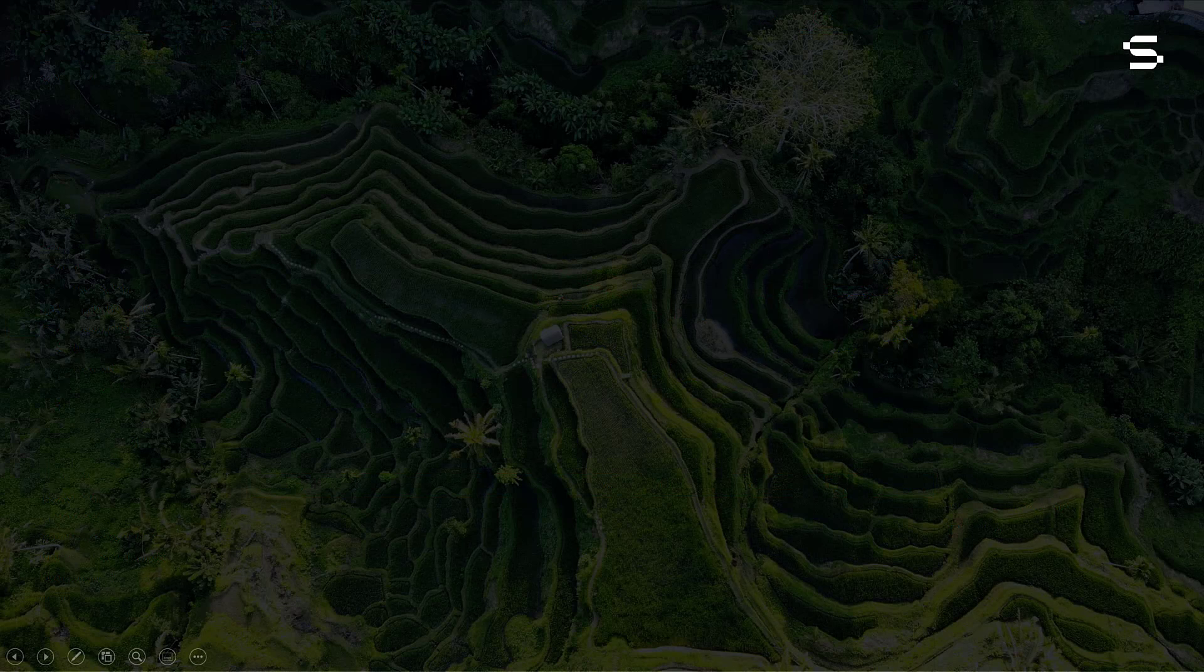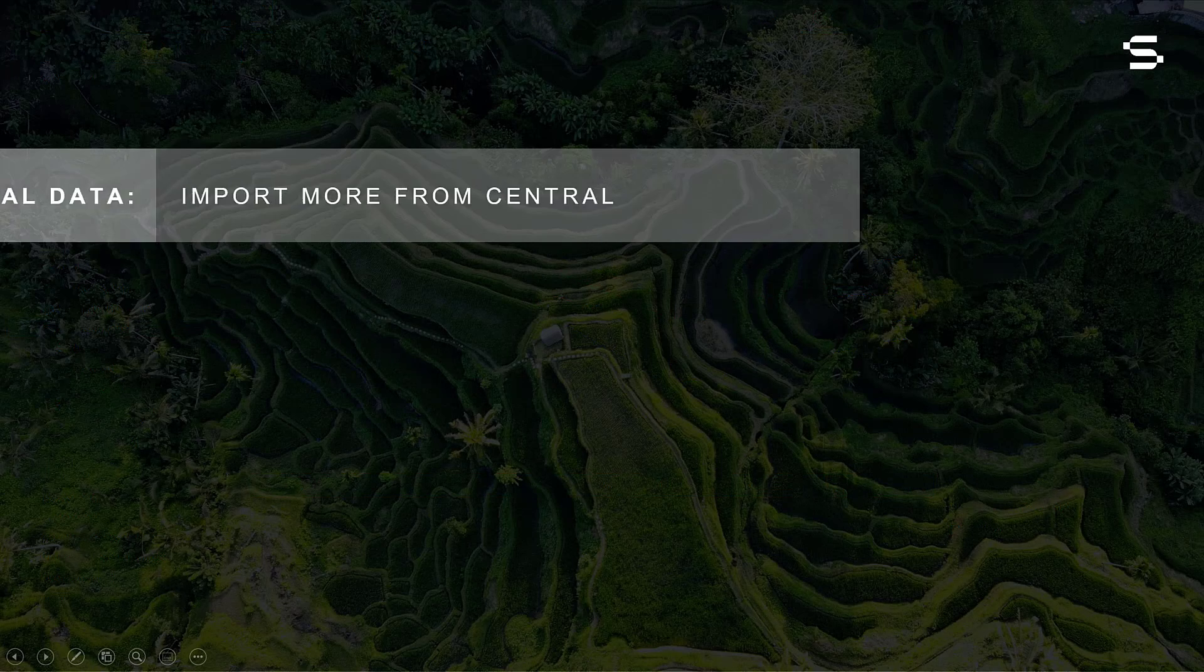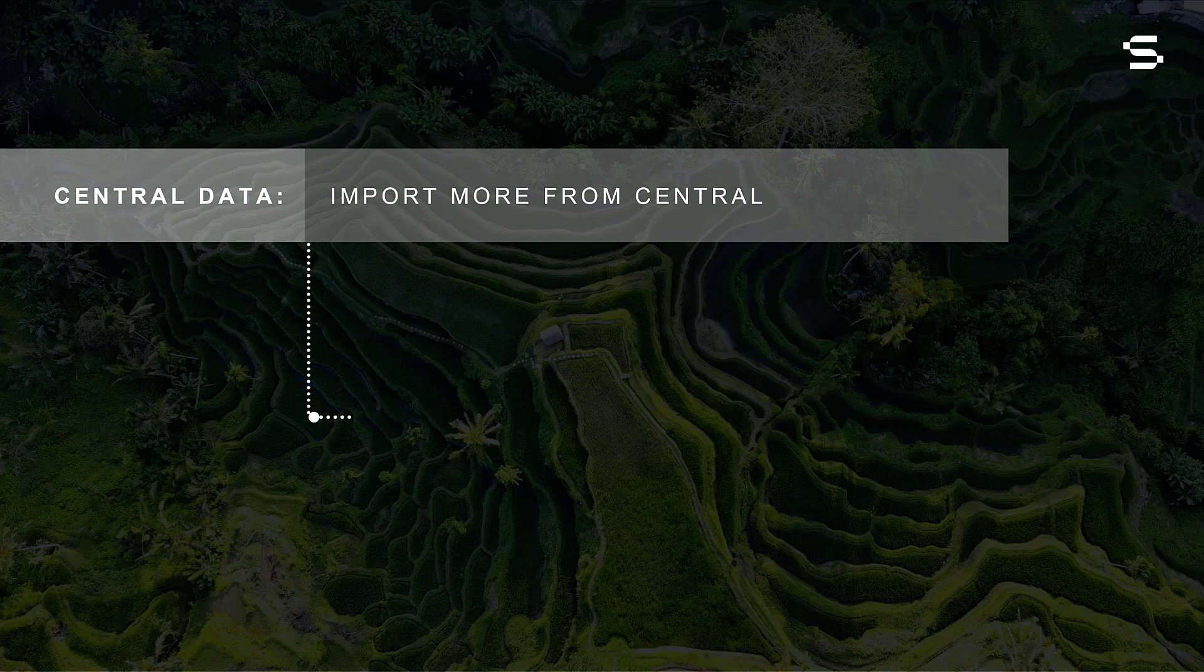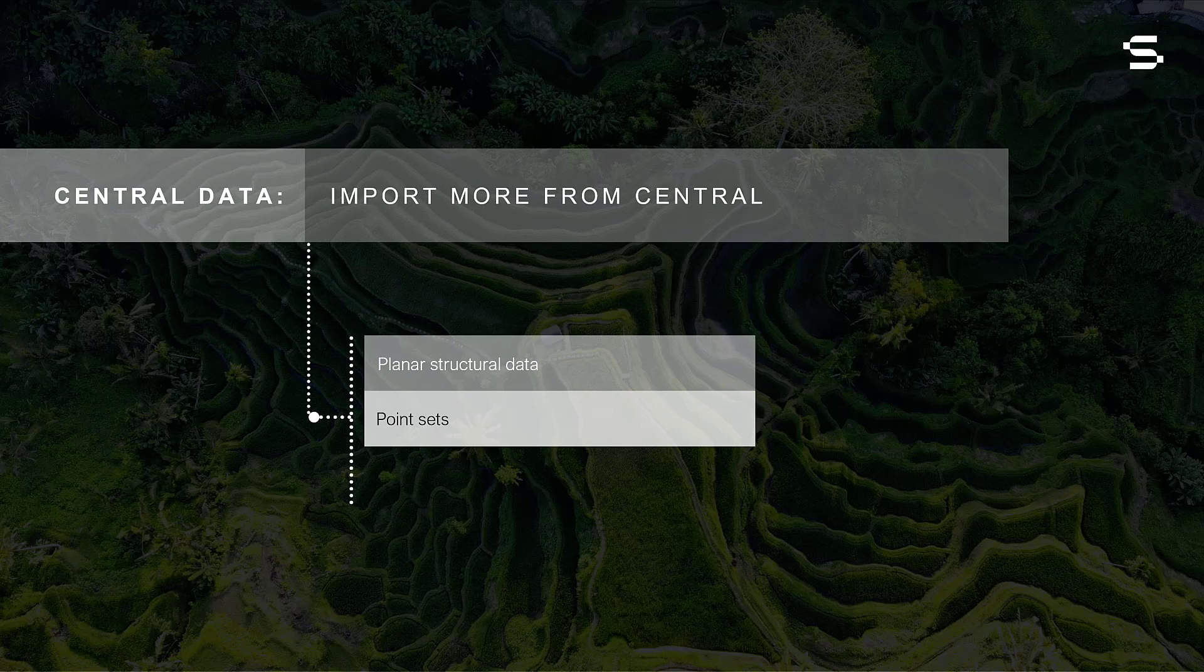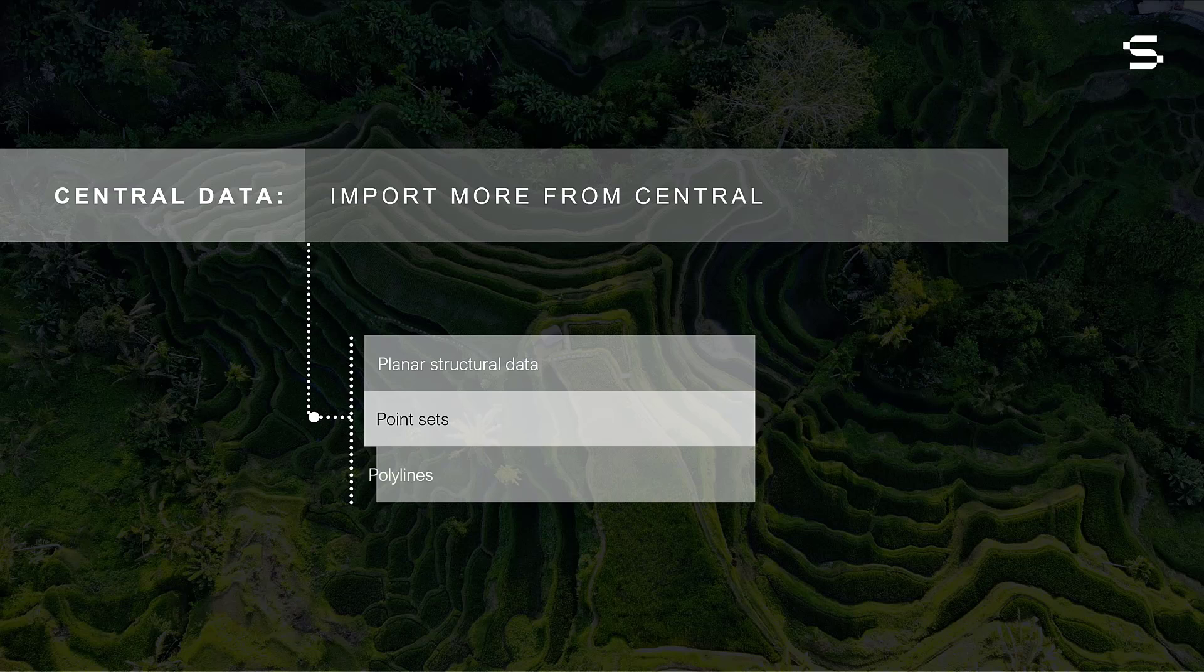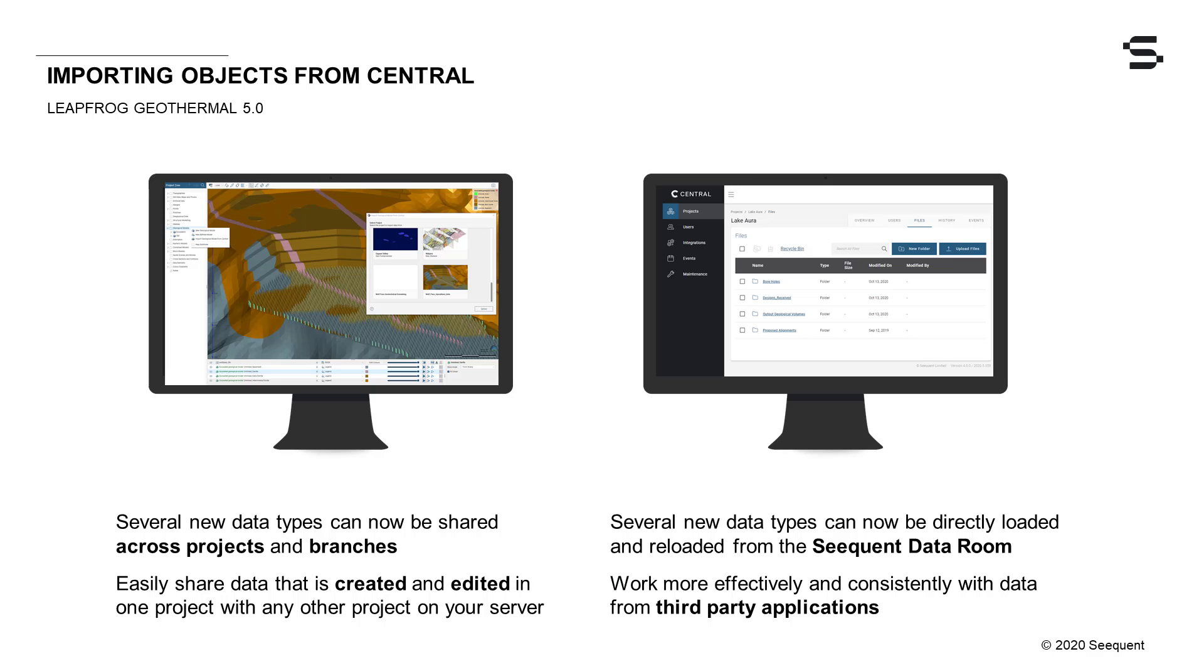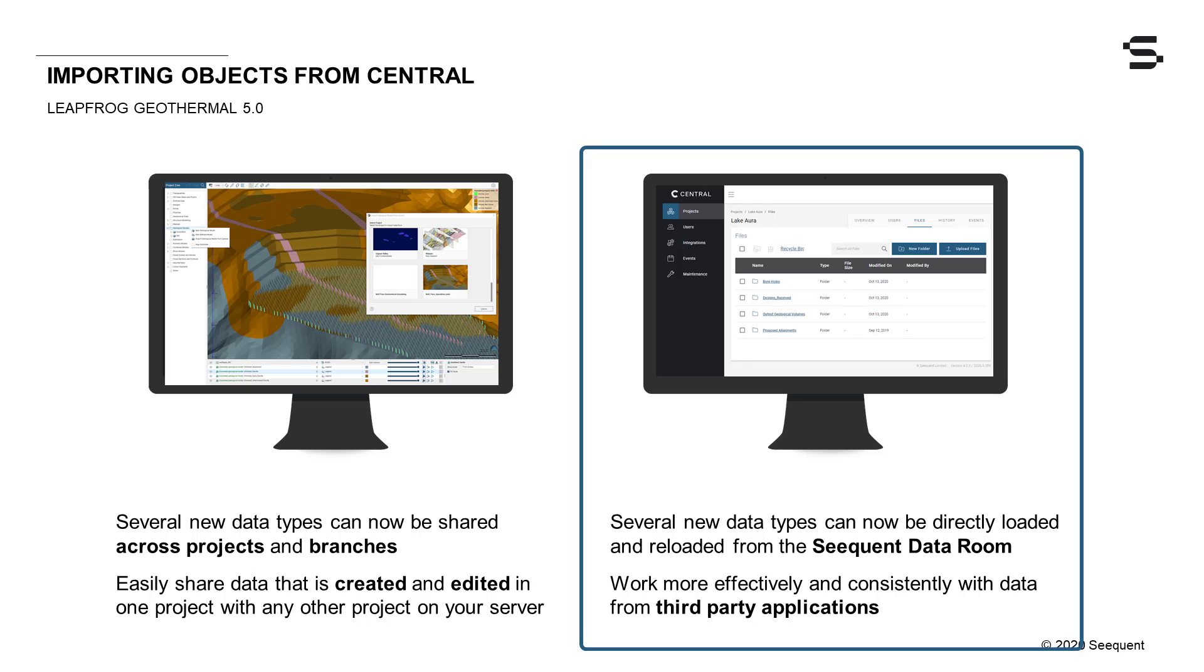Other data types that can now be imported into Central projects include planar structural data, point sets, and polylines.